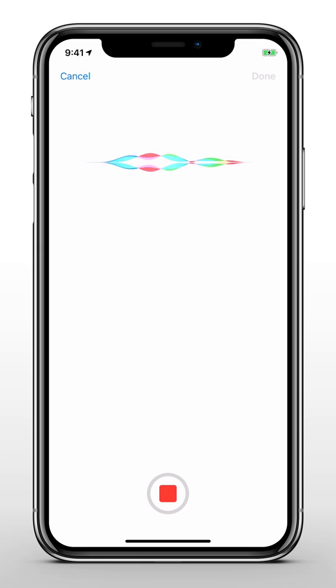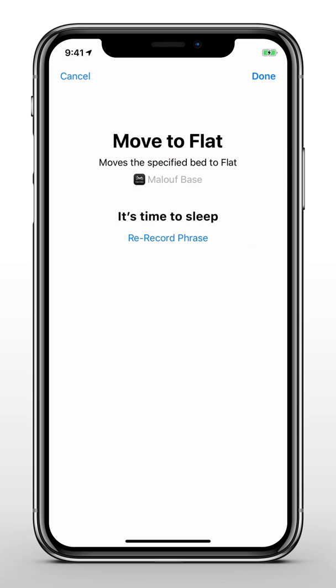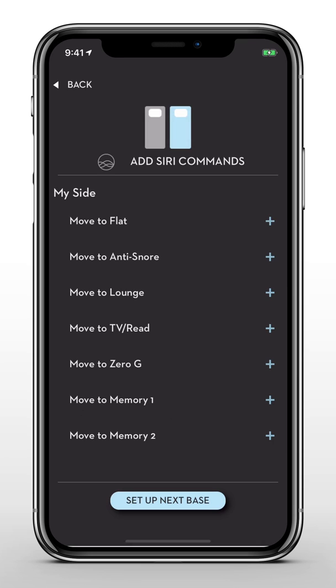For example, you could say something like, 'It's time to sleep,' or 'Return my base to flat position.' Tap Done when you're finished recording. You can test your new shortcut by saying, 'Hey Siri,' then your customized command.